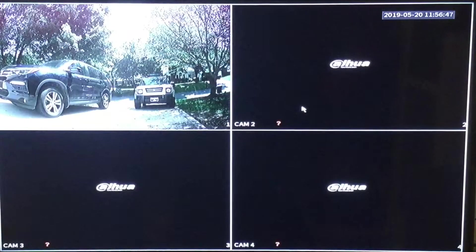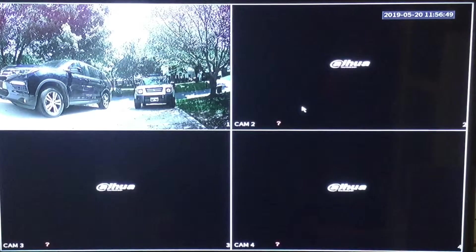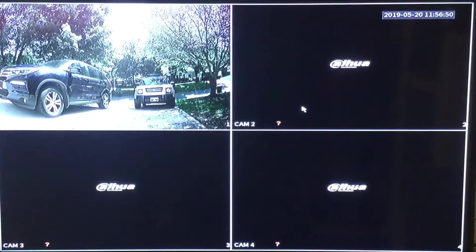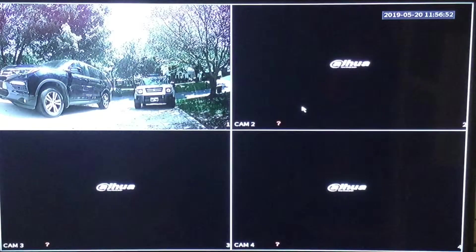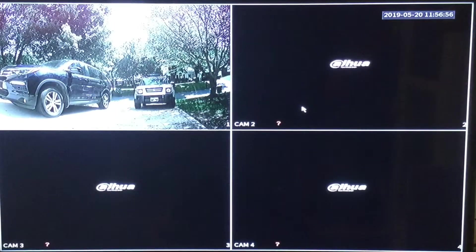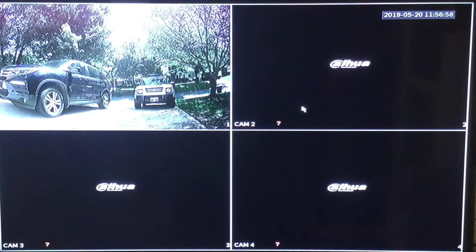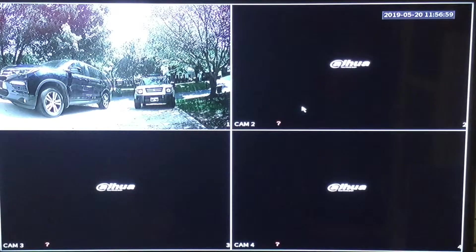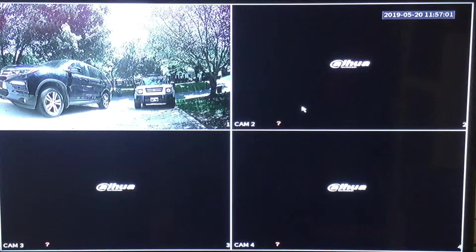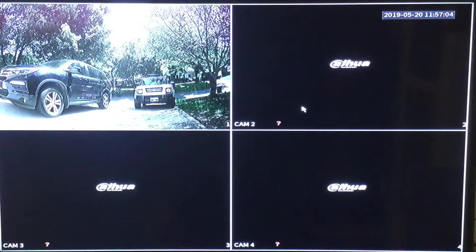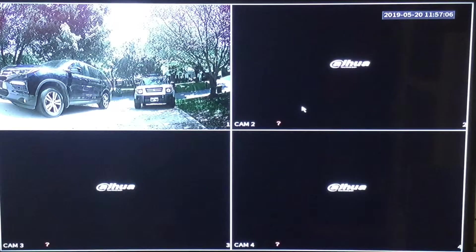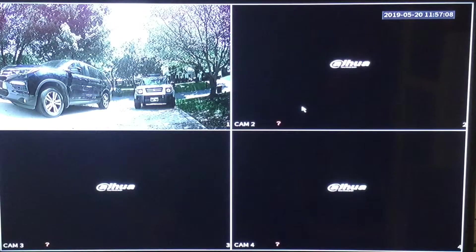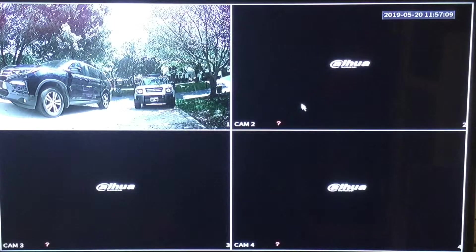This is part two of two of motion record settings for a DAWA XVR series digital video recorder. In the first video I showed you how to change the default 24-7 continuous recording to motion record only. In this video I will show you some more detailed settings. So let's get started.